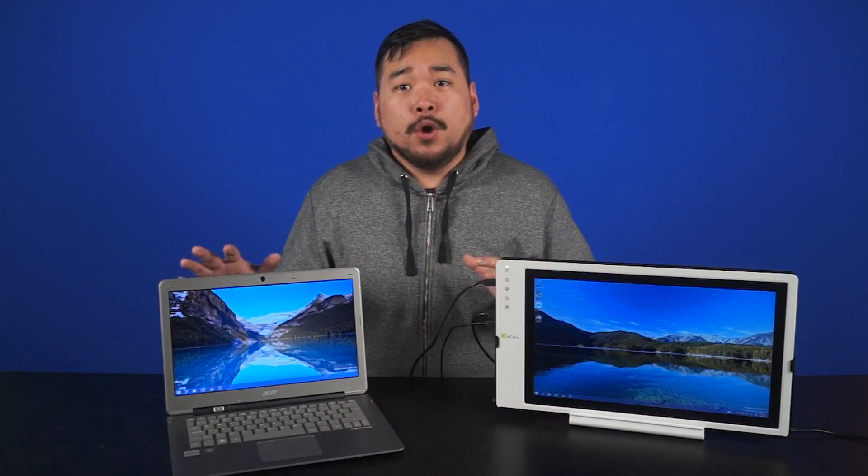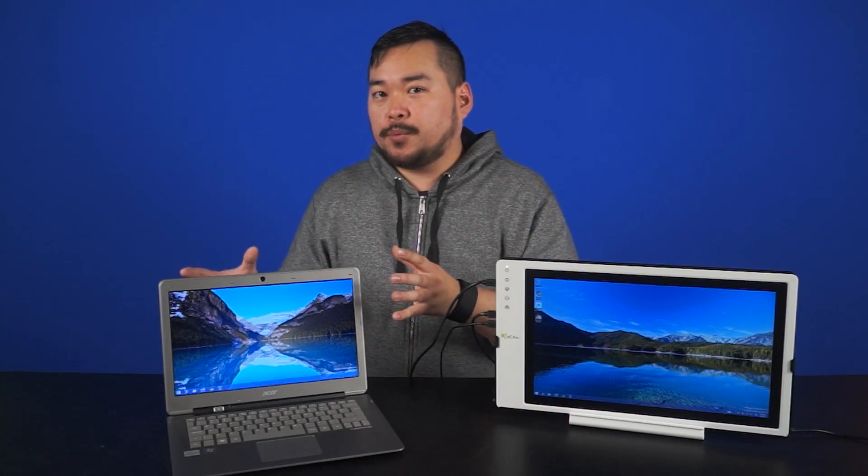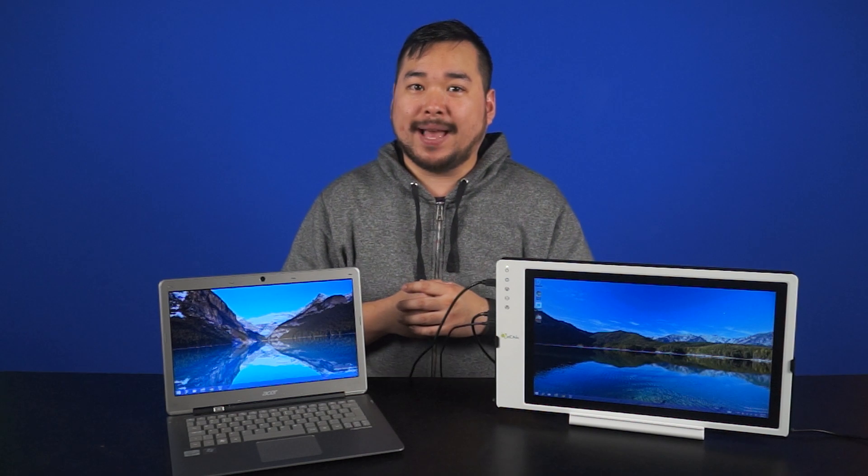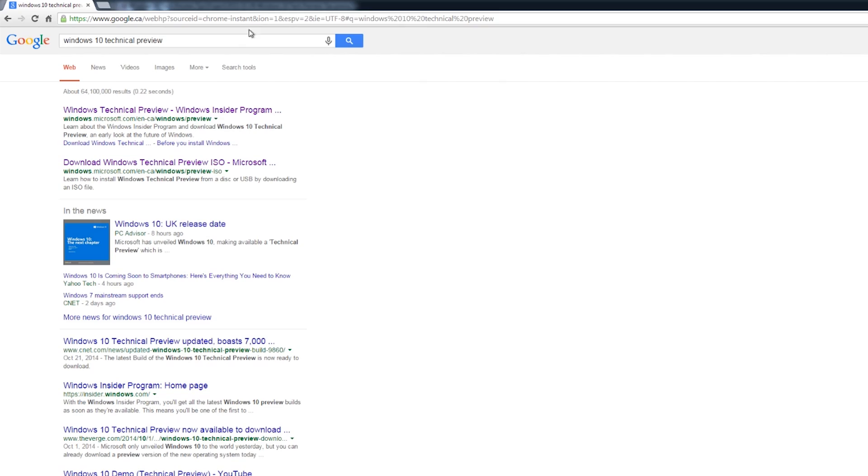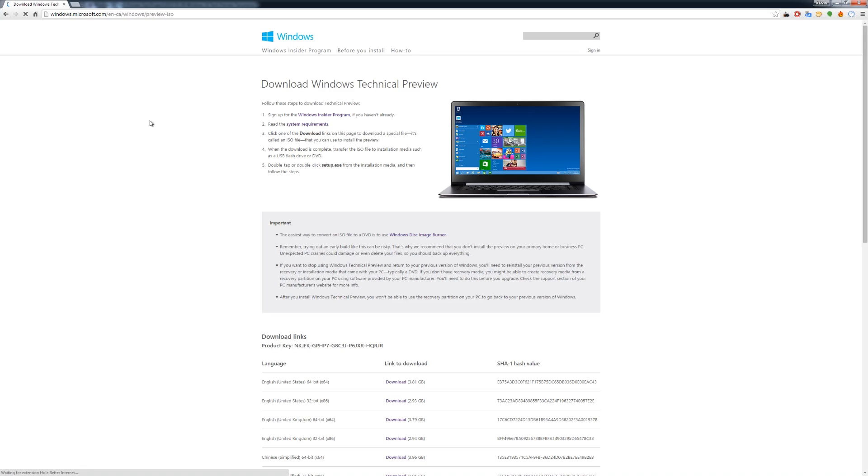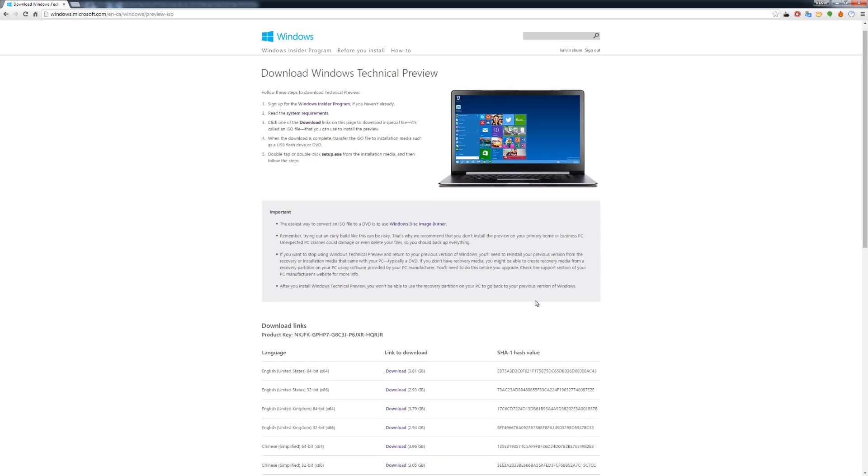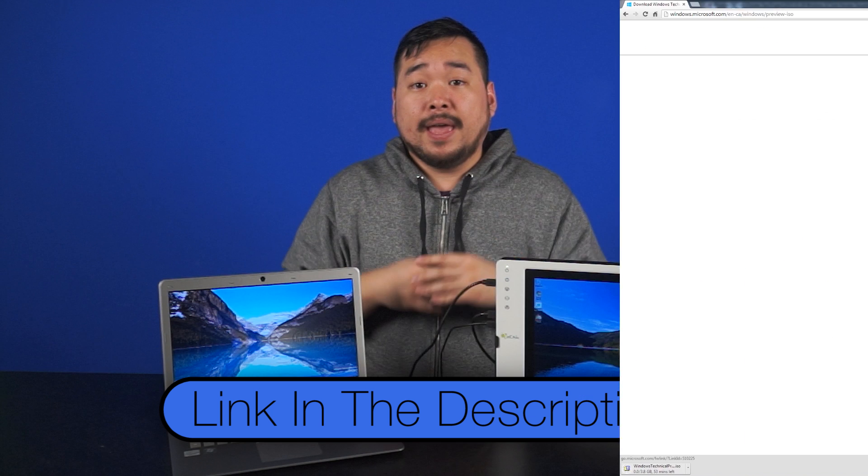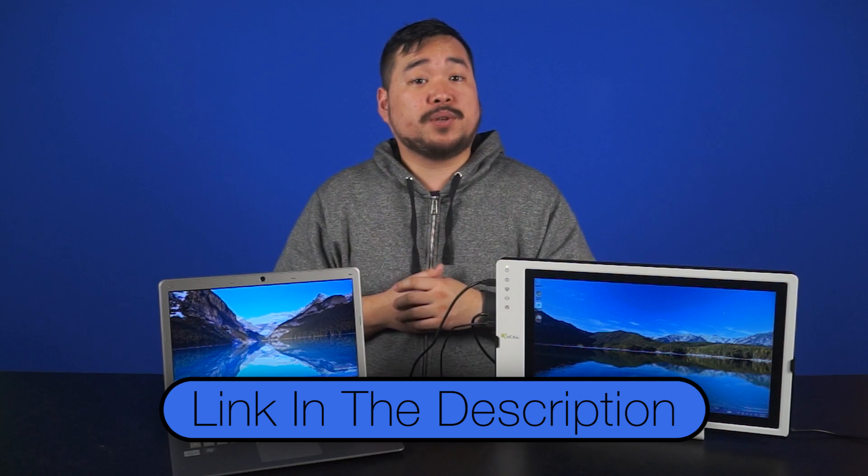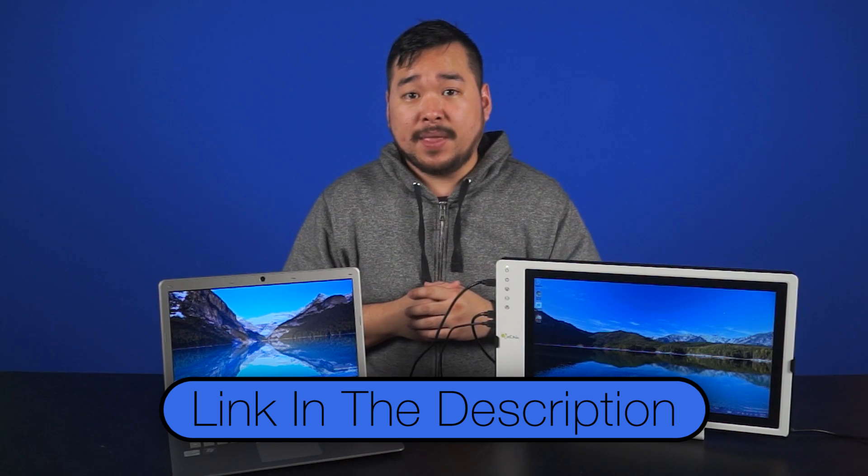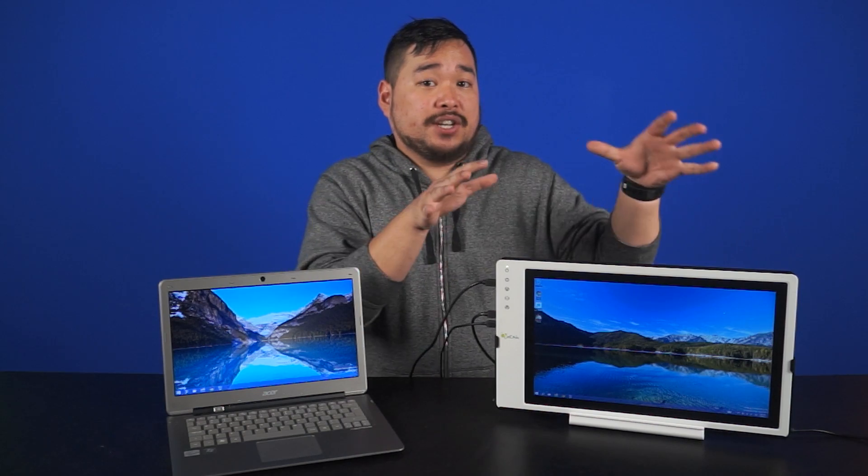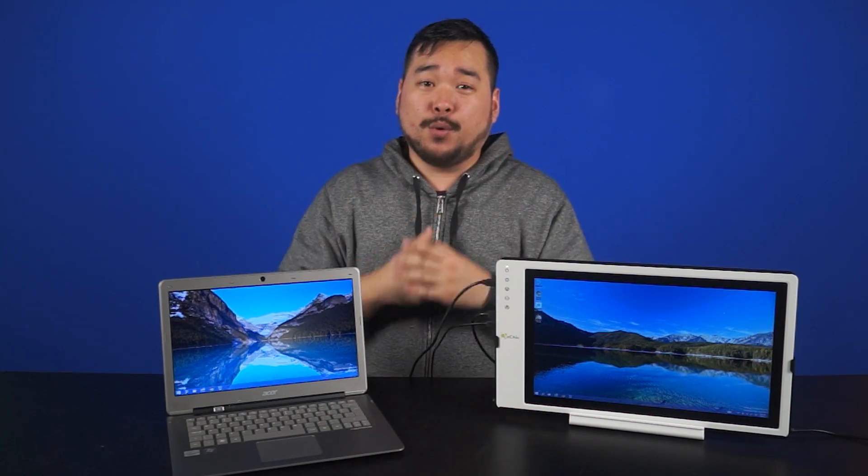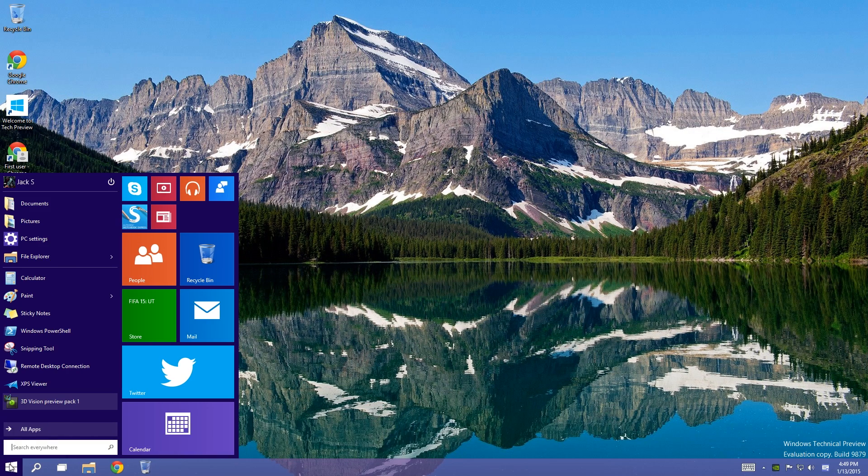But first, just a little background on our Windows 10 Technical Preview setup here. We took an old Ultrabook that was missing its hard drive and slapped in a brand new SSD. Next, I took a few hours downloading and installing Windows 10 Technical Preview, which is available right now for everyone to check out. Links in the description if you're interested. We then attached a touchscreen monitor to the Ultrabook so that we could experience both methods of input on Windows 10.